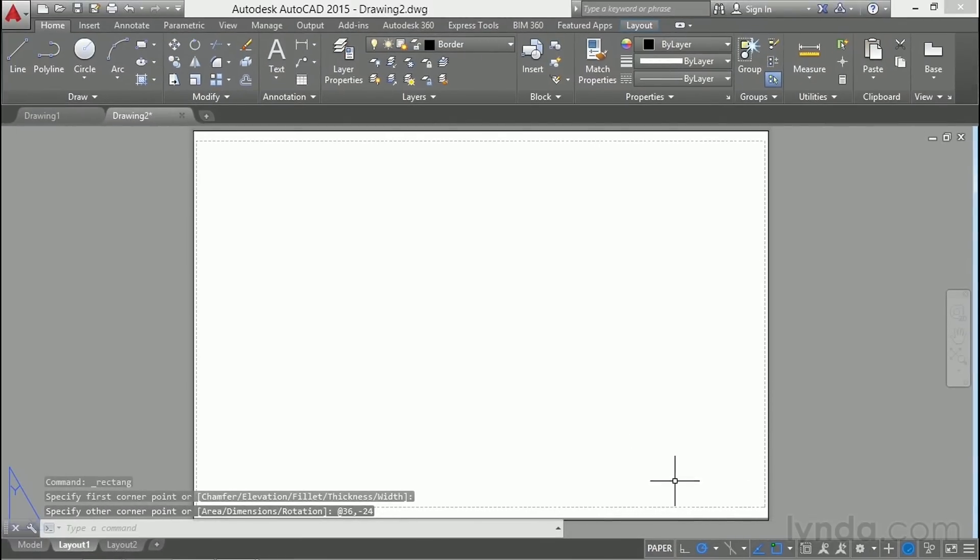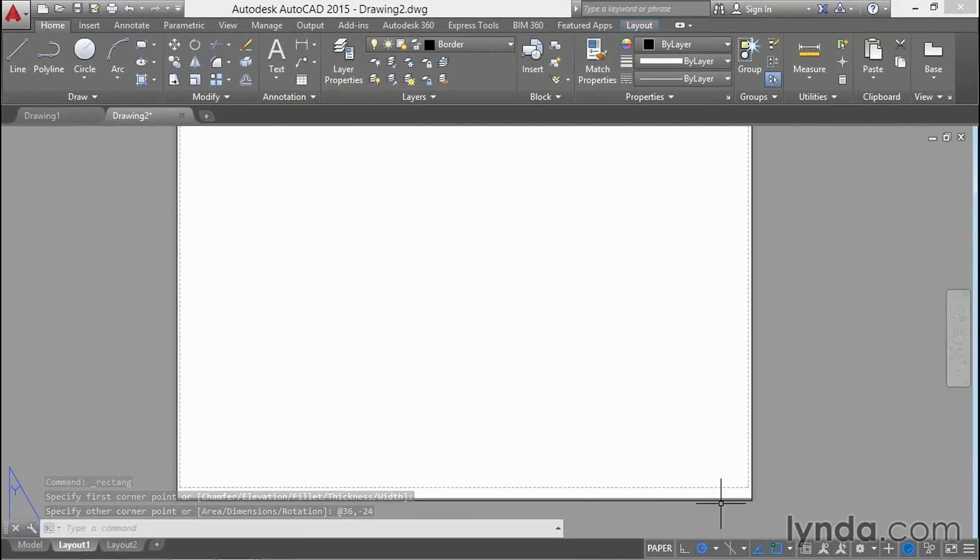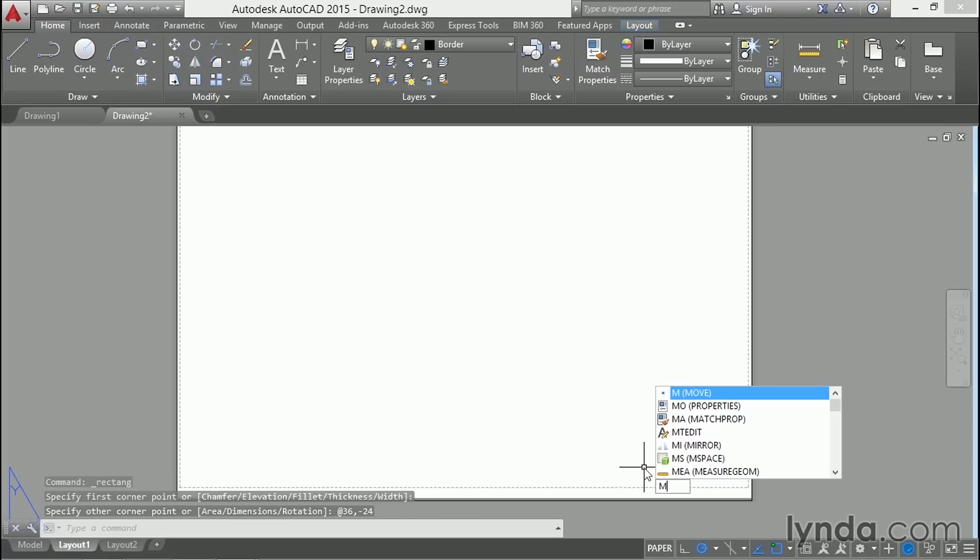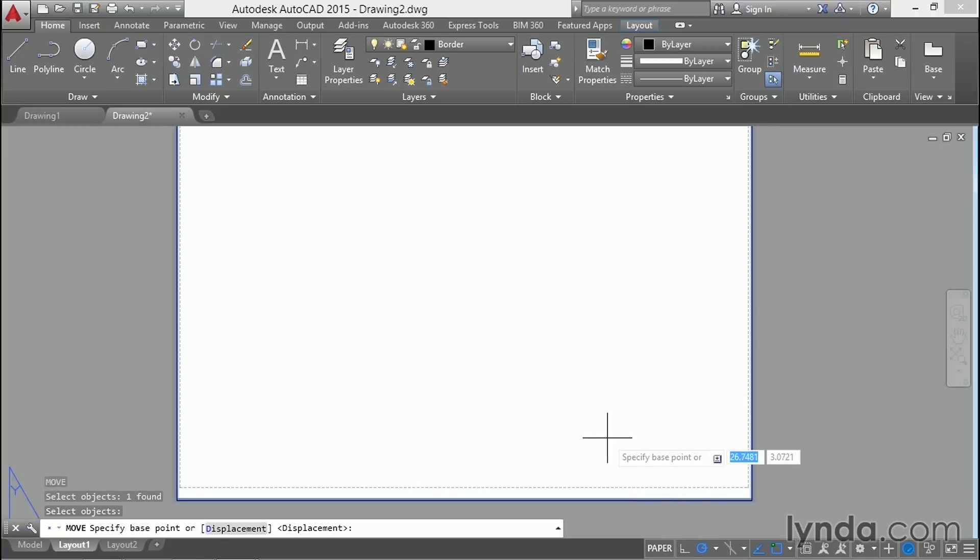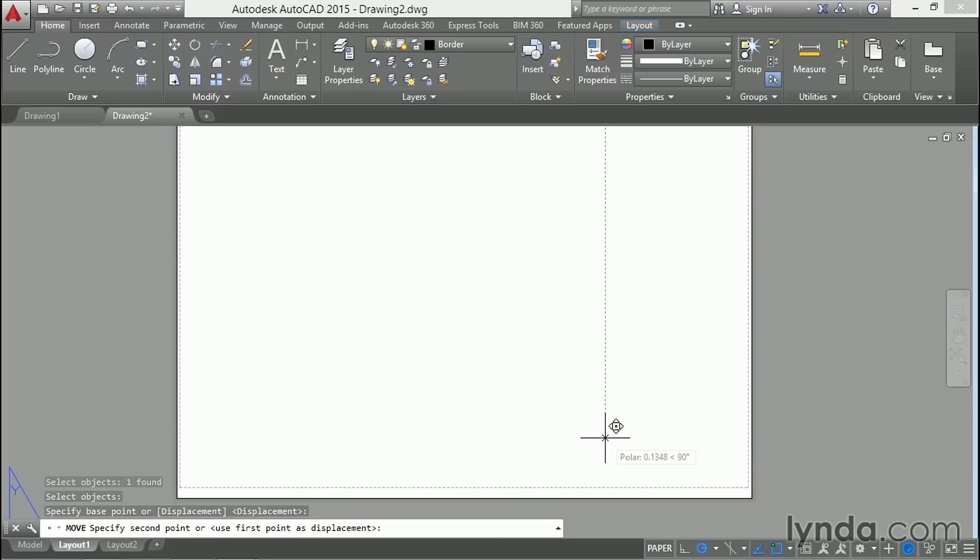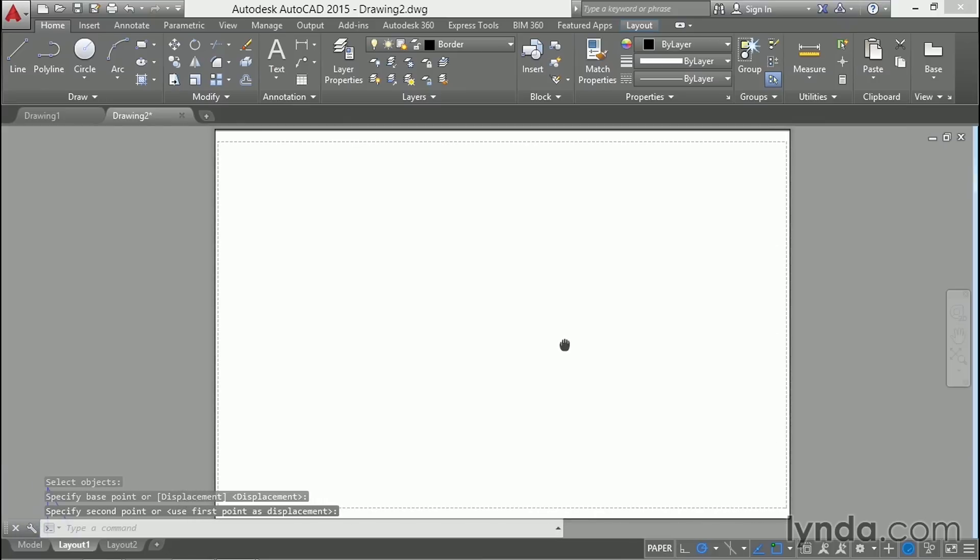And it looks like I didn't quite hit it right. There's a little gap there. No problem. I'll just move that up and so that it's mostly centered.